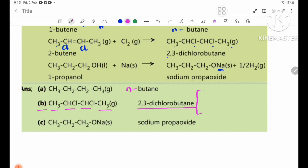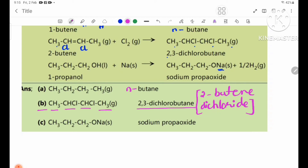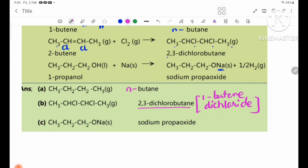The product is 2,3-dichlorobutane. CH3CH2CH2ONa is sodium propoxide.